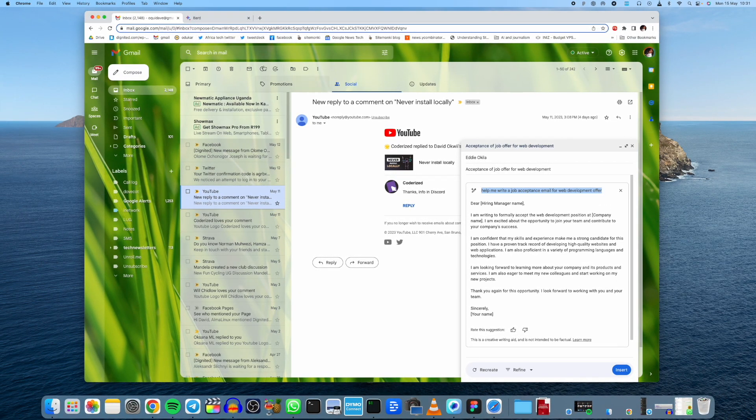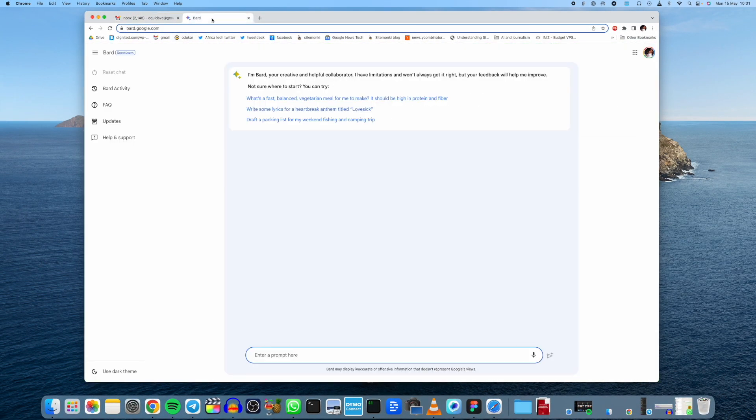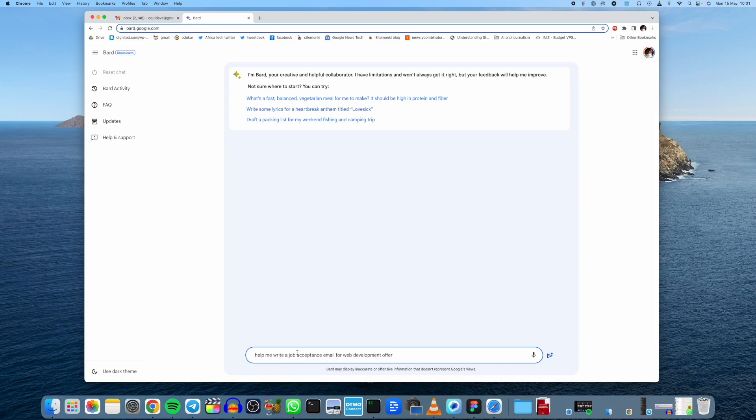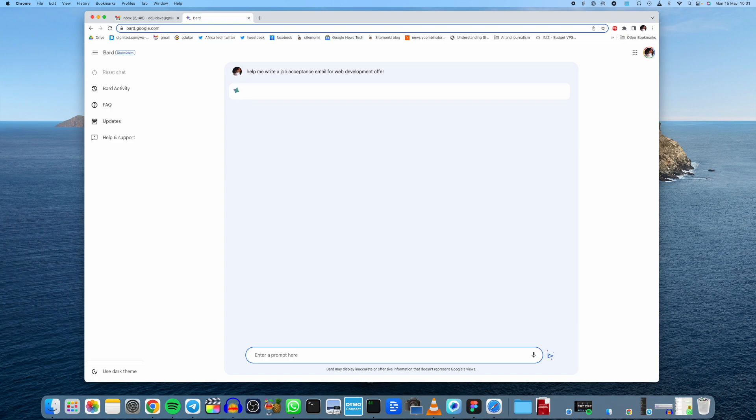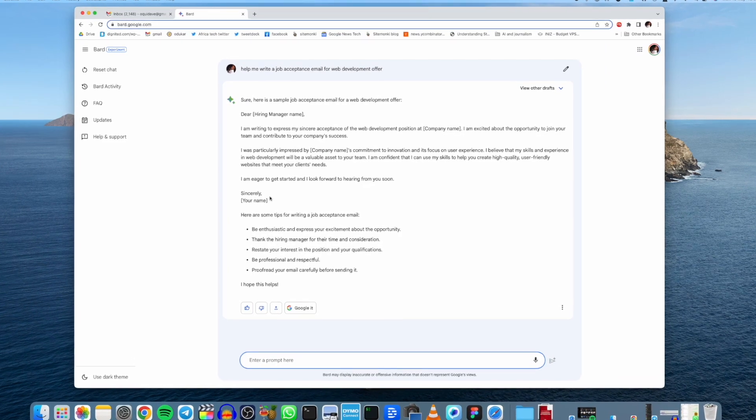So I'm just going to copy the same prompt that I used, come here to this text box right here, and then paste. Help me write a job acceptance email for web development offer. Enter.